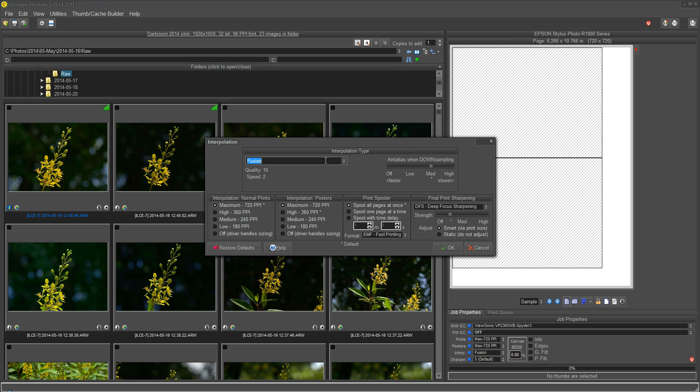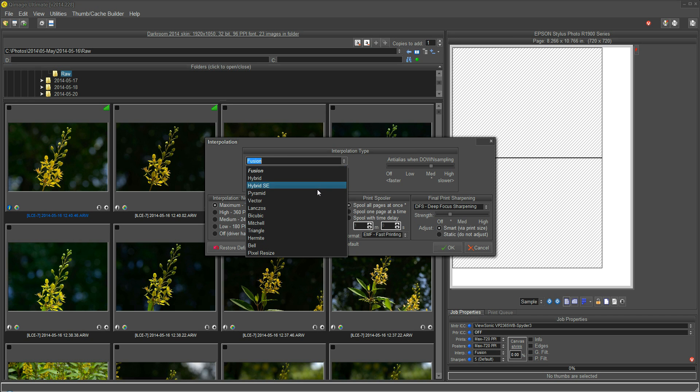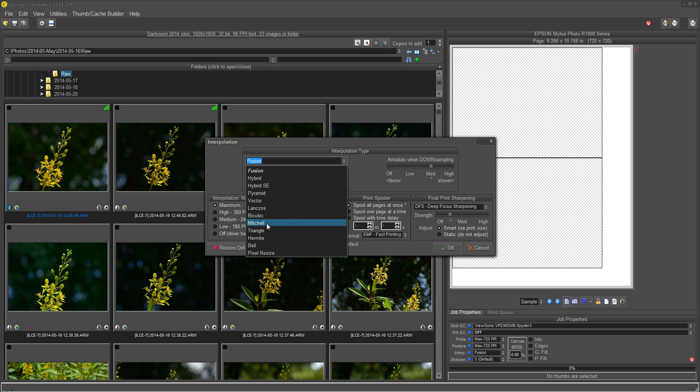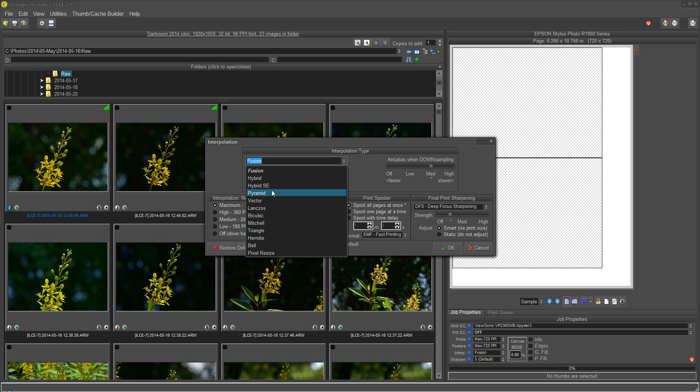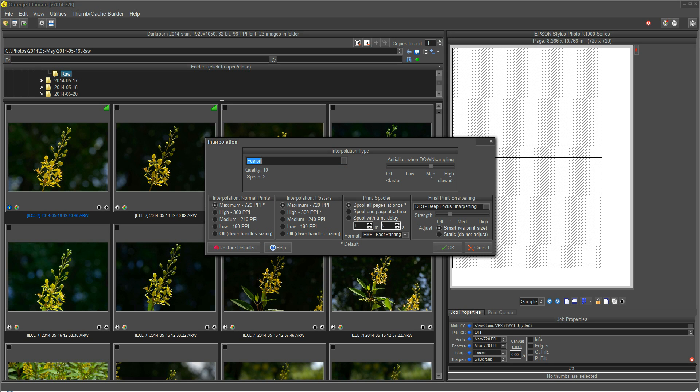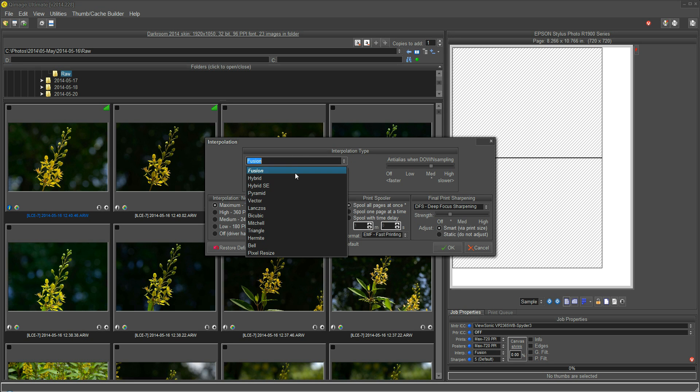Under interpolation type, you'll see a whole lot of different interpolations that are sorted from the most recent all the way back to a decade ago when interpolation was first starting to be used for digital photographs. There's really only two that I want to point you to. The sharpest, the most detailed, is Fusion. That's the latest and greatest.